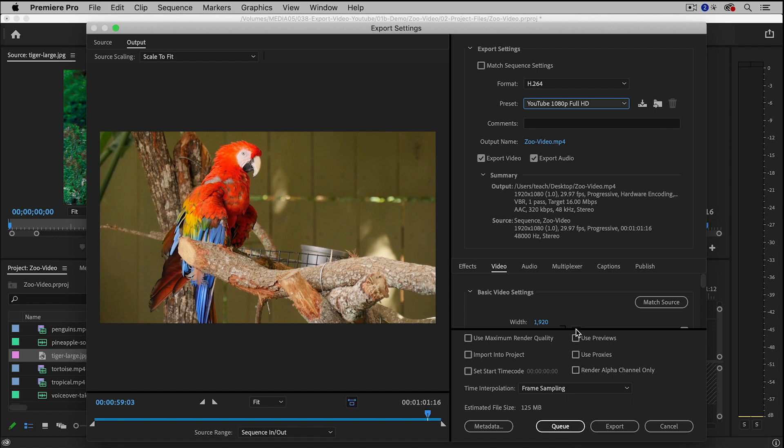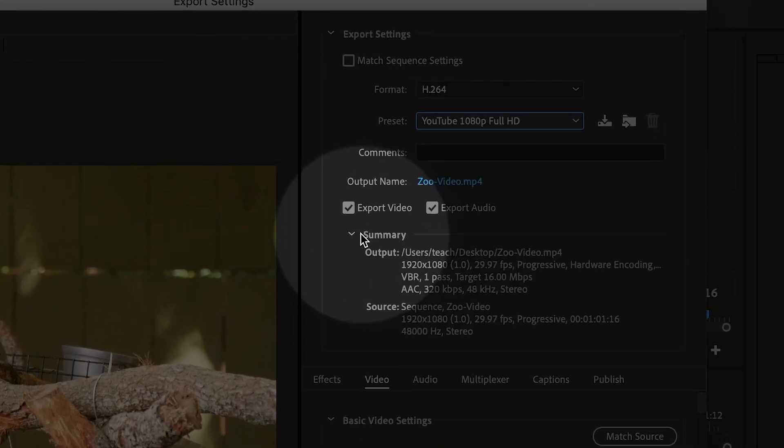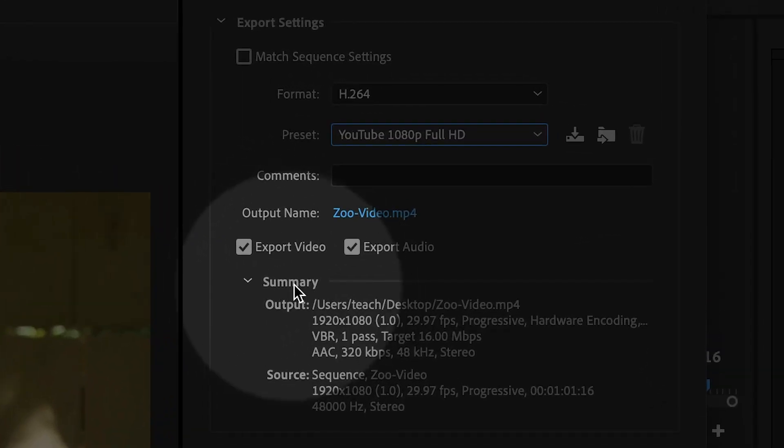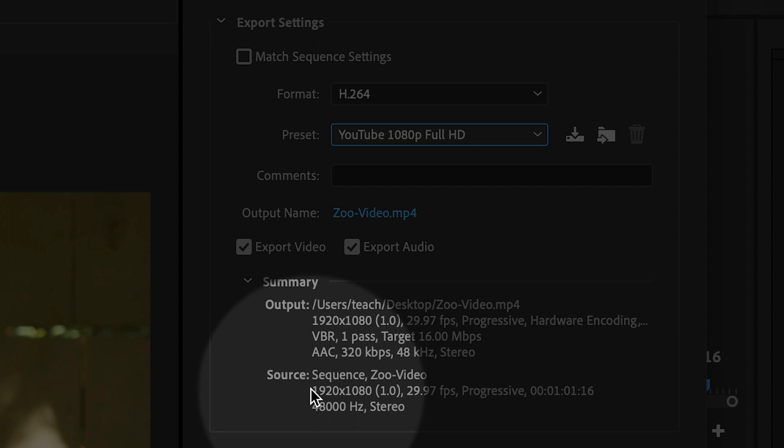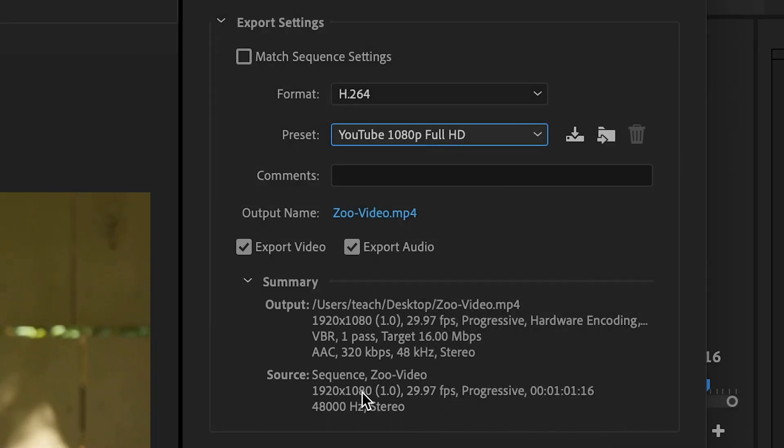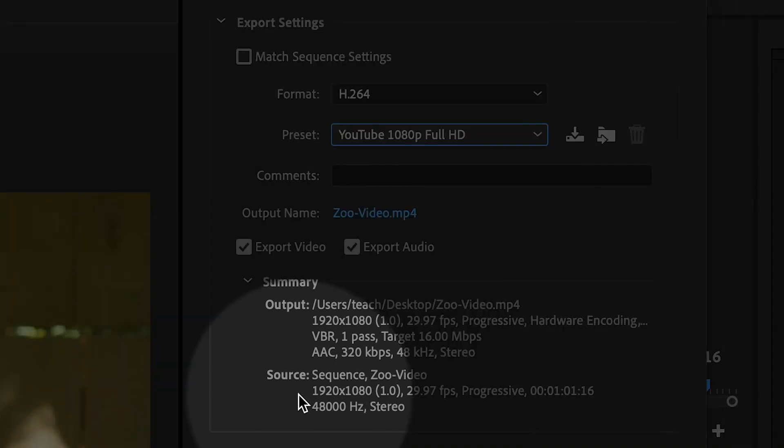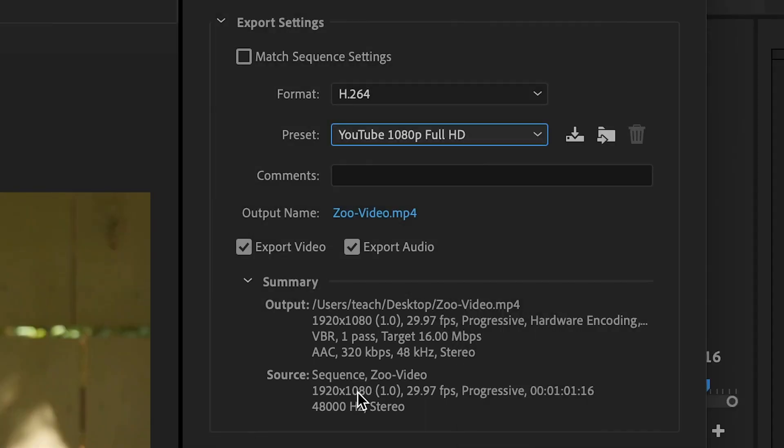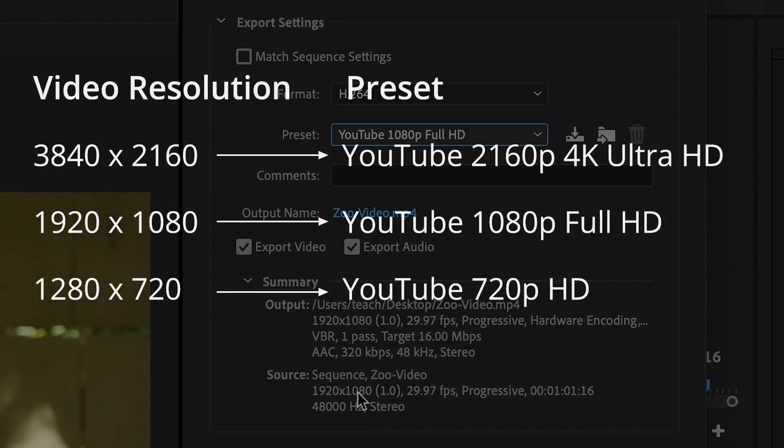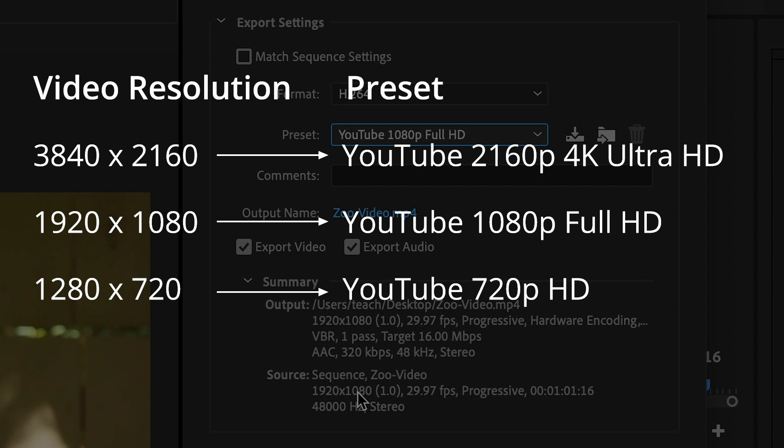In case you're not sure or don't remember what your video resolution is, it's actually right here. Under the Summary box, you'll see that the source video - my source video is 1920 by 1080, so I chose the 1080 preset. Most of the time, you're going to choose the preset that matches your video resolution. You have to look at the second number here, whether it's 2160, 1080, 720, 480, etc.